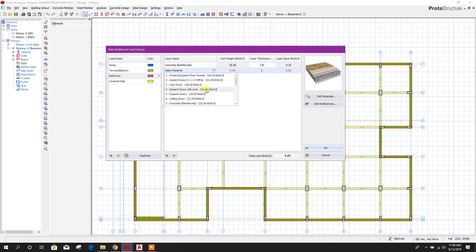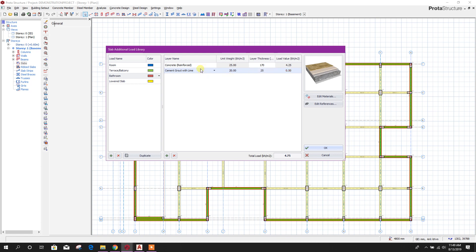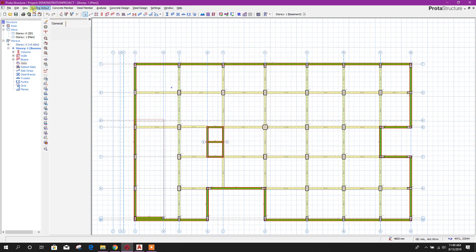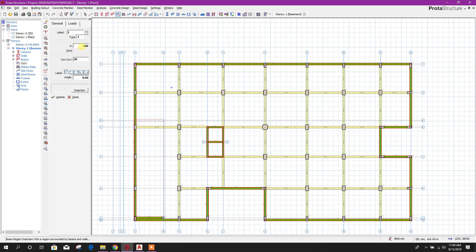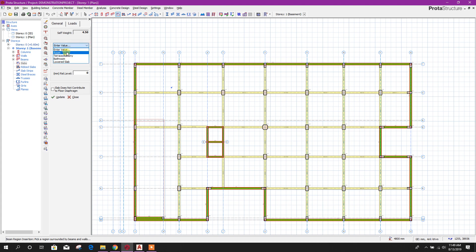Per the requirement you can choose material and thickness — 25 millimeter — and accordingly it will add the load. Click OK. Now go to slab: thickness is 180, concrete cover is 30 millimeter. For the load, we can select room type. If we choose bathroom, or we can manually provide the value for floor finishing — 2 kilonewton per meter square.